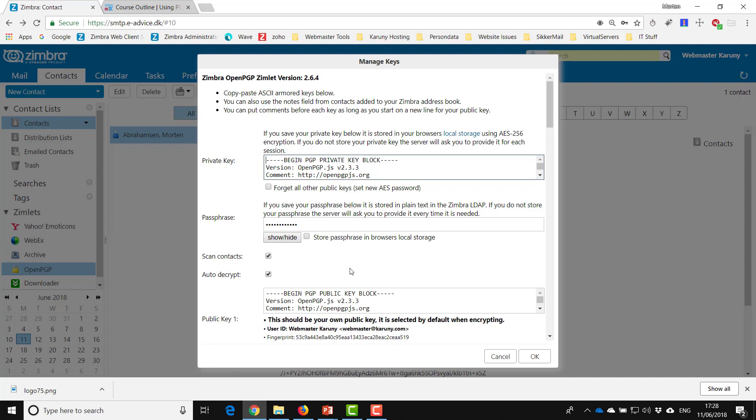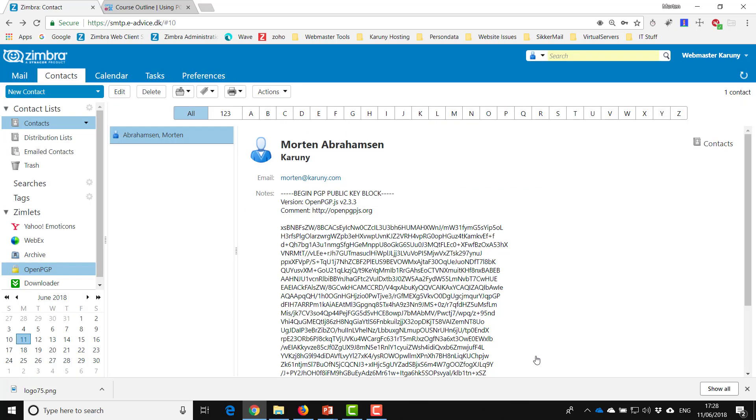So now you have imported other people's keys, you have your own keys public and private, and you're actually ready to start to send some PGP mails.